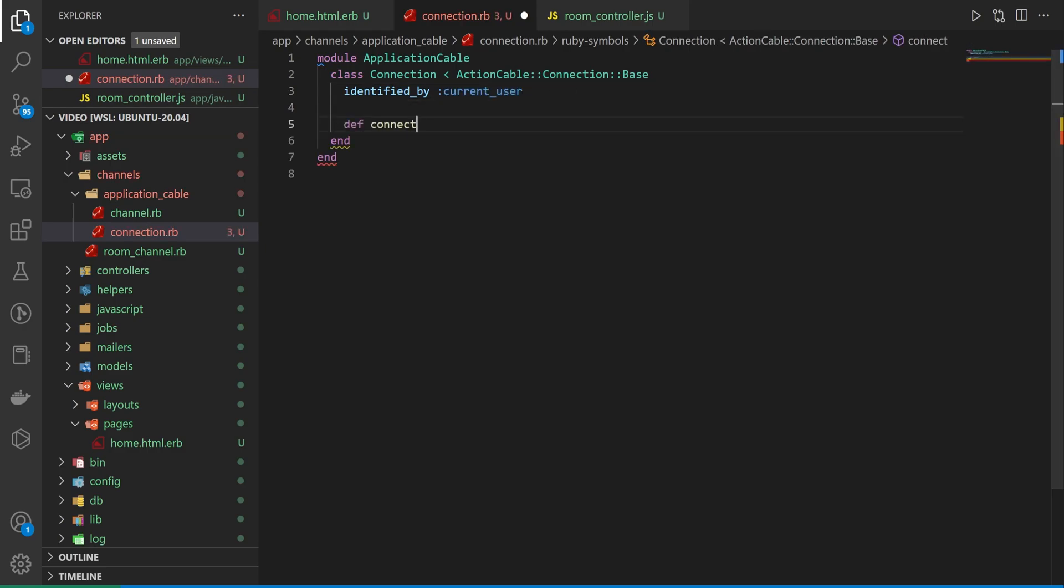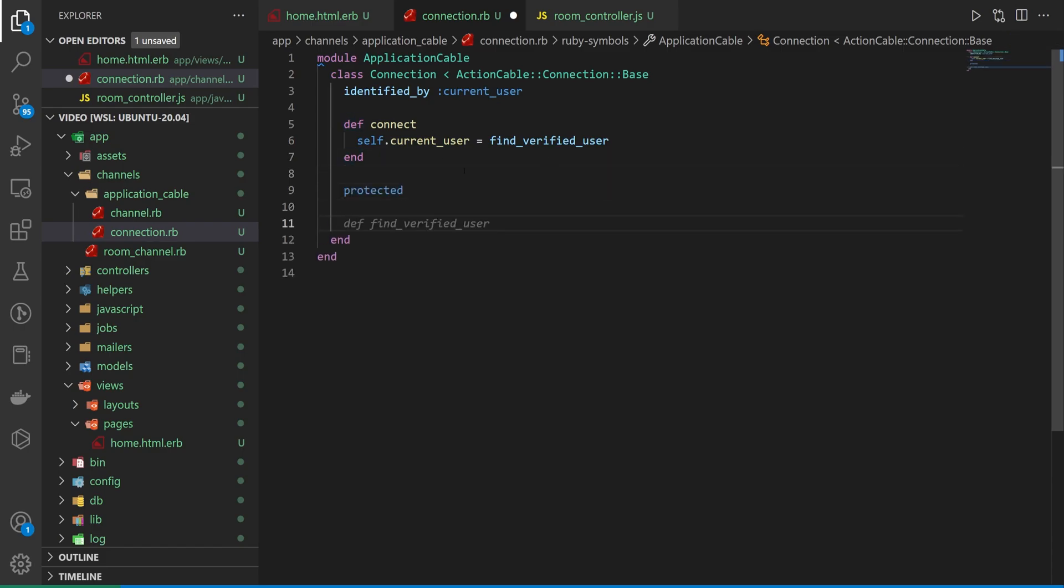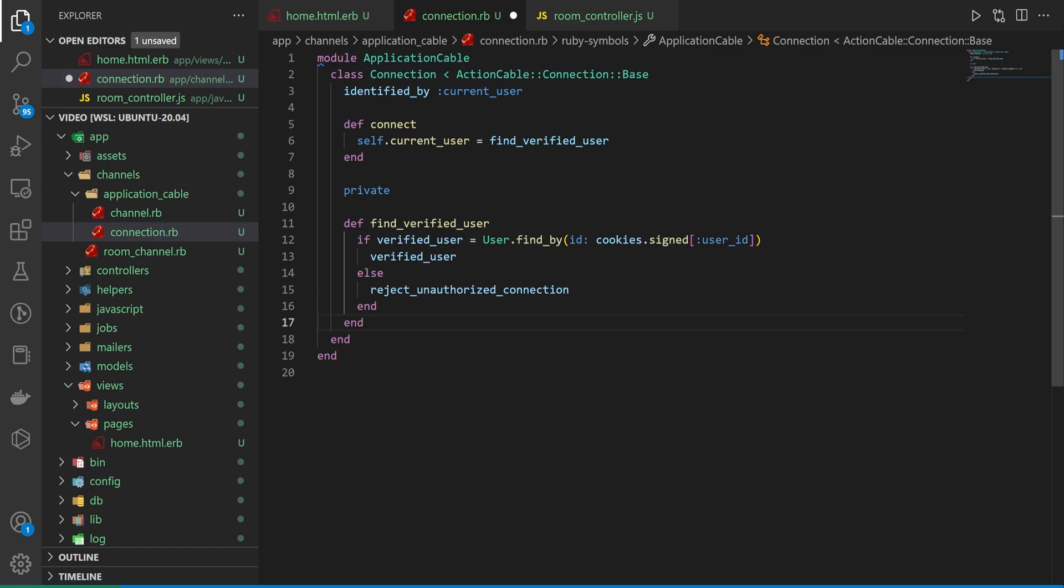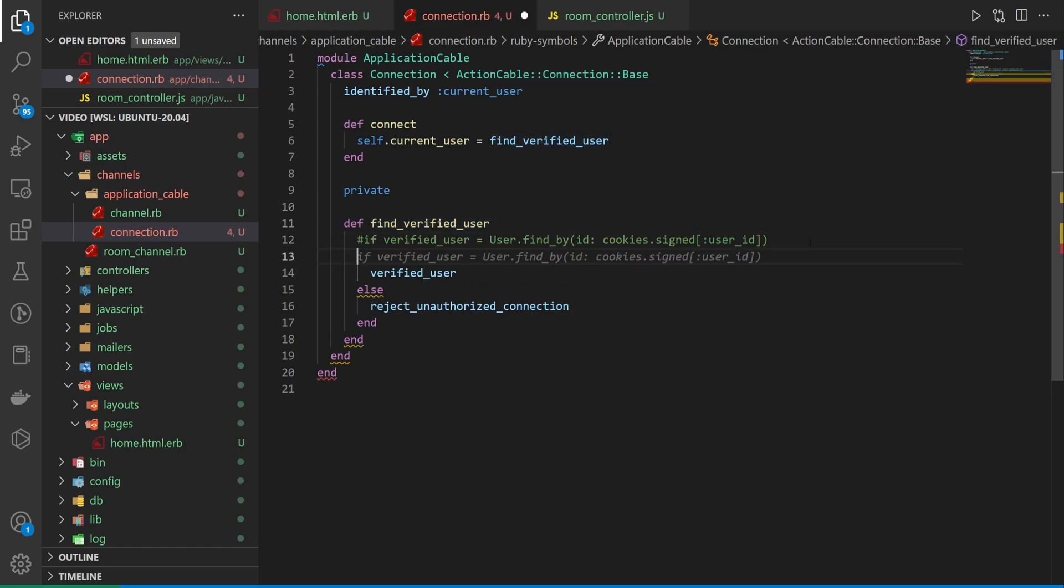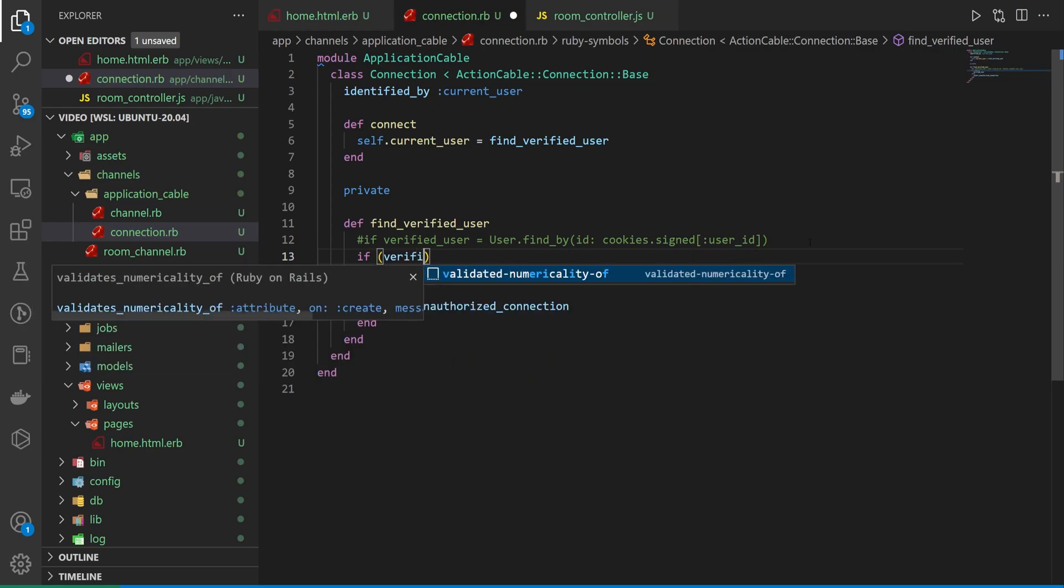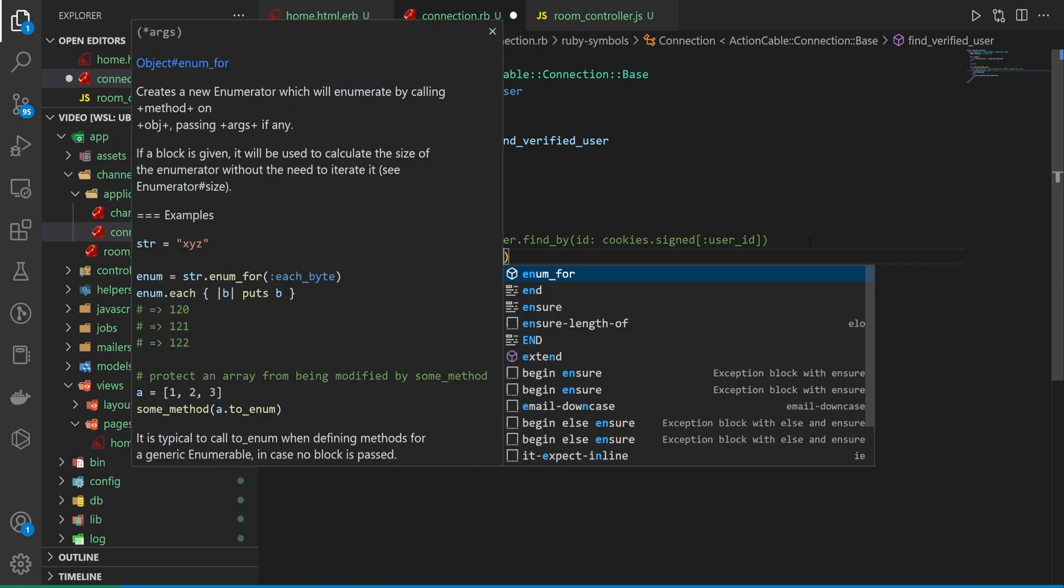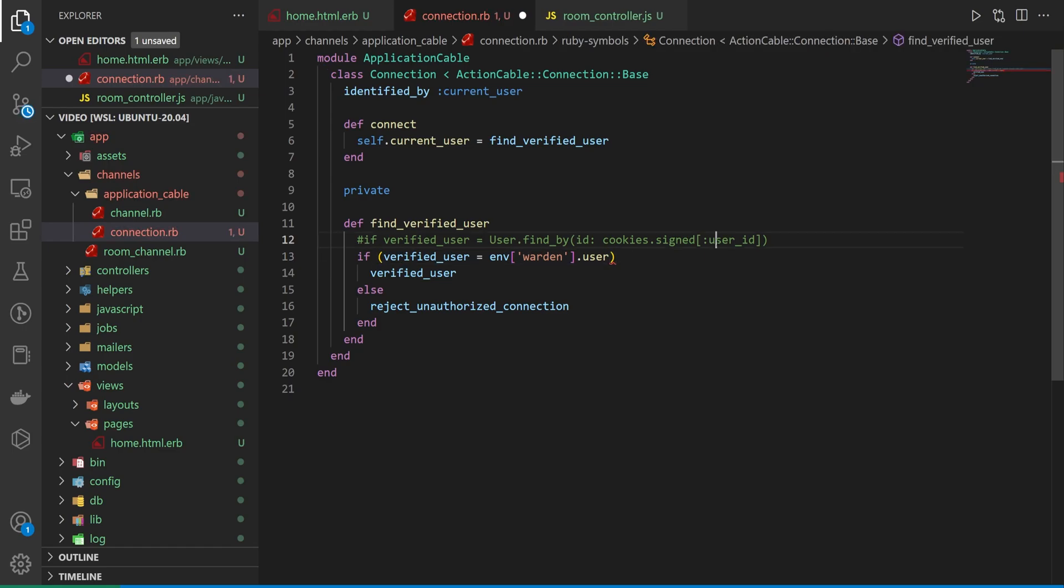And we can come down here. We can create a connect method where we say self.current_user, which again correlates is equal to find_verified_user. For the find_verified_user, we can create a, actually, I think this can be private. I don't think it needs to be protected. We can create a def find_verified_user. And then you have the option of finding the verified user by an ID in your cookies, just like they're doing here. But GitHub Copilot doesn't always know what's best. There's also a way of doing this by saying if a verified_user is equal to env and then warden.user. And then there's an extra brace there. Bracket, sorry.